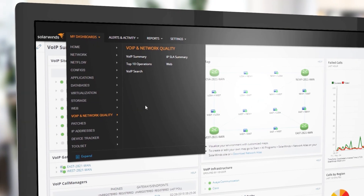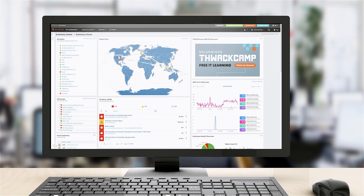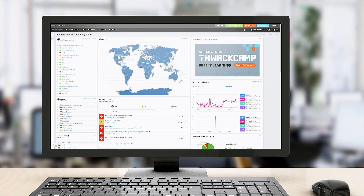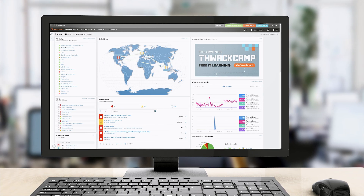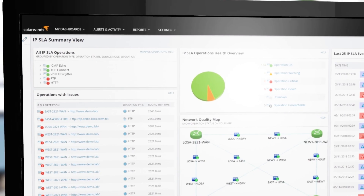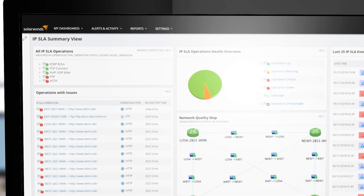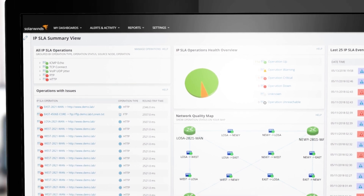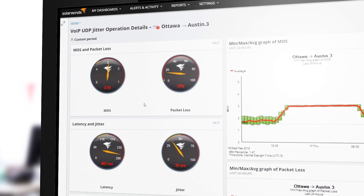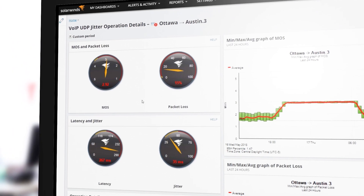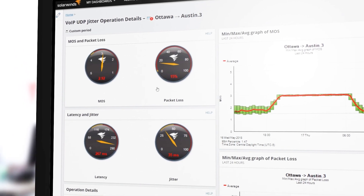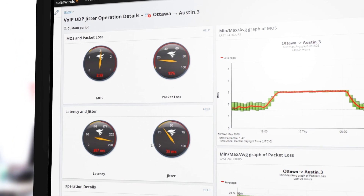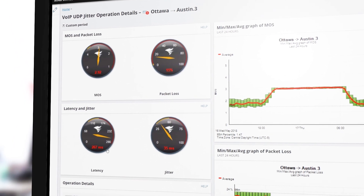Easily set up IPSLA operations to test a variety of connections across the WAN and track down and resolve connectivity issues more quickly. For example, this operation shows there are issues with packet loss, jitter, and latency.